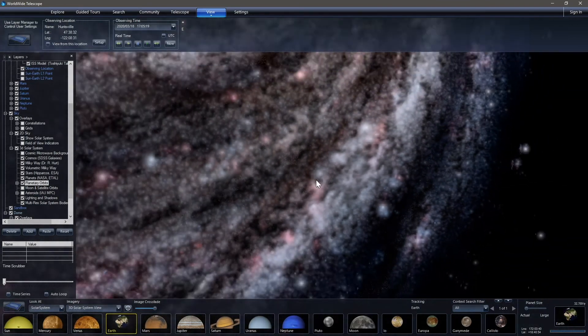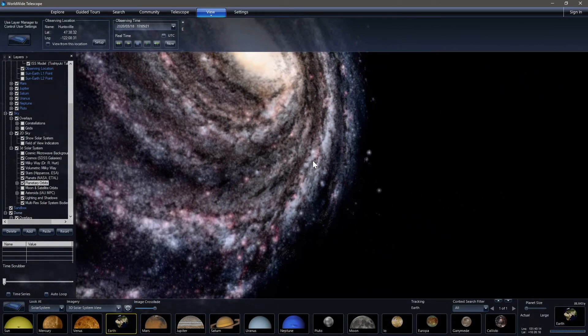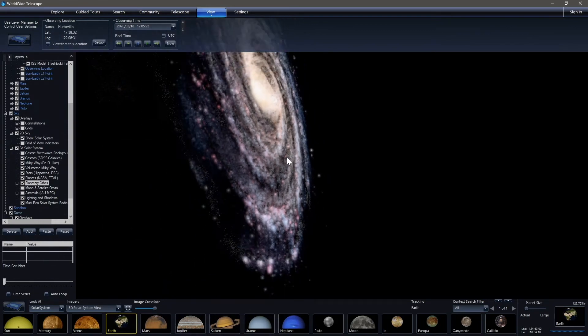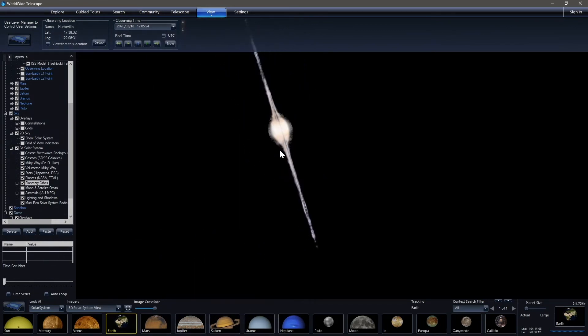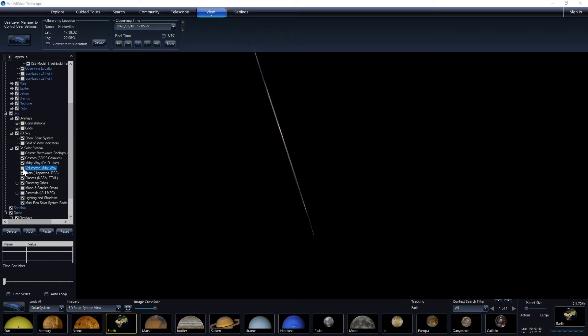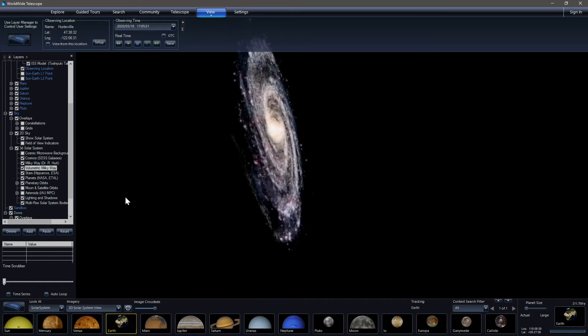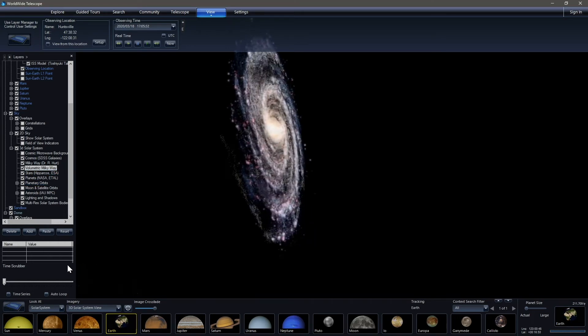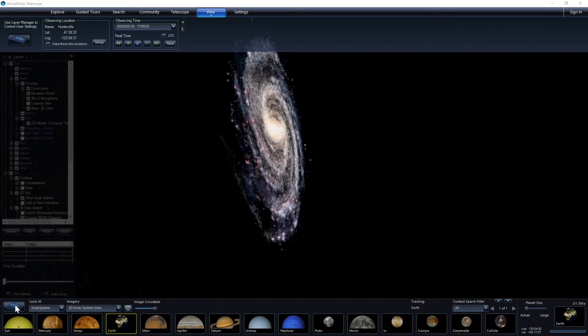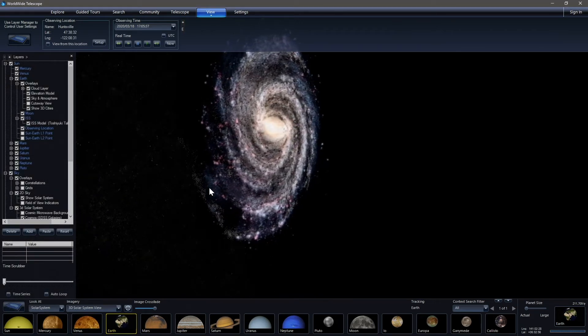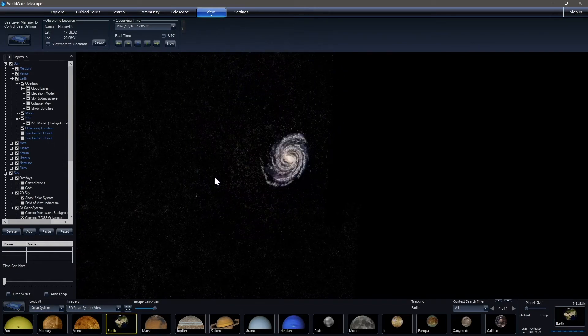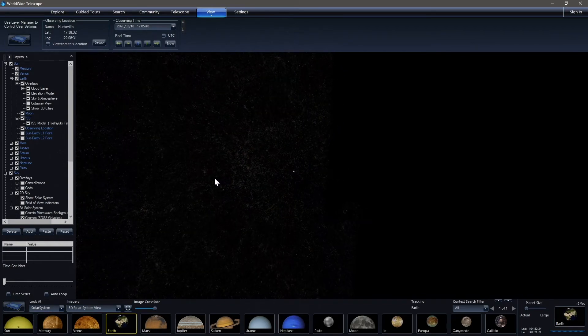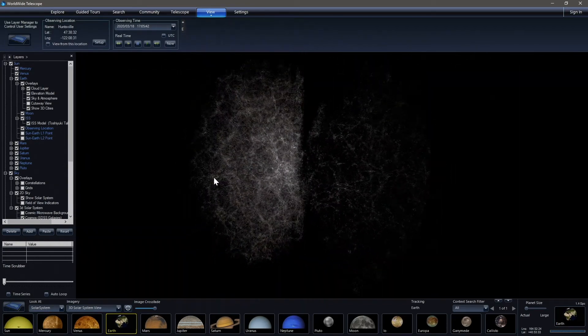And then we also have a volumetric rendering of the Milky Way galaxy, our galaxy, right here, which is quite beautiful. In order to have this, you do need to have it checked on in the layer manager. Keeping in mind that if you can't find the layer manager, you can always toggle it off or on using this button in the lower left part of your screen.